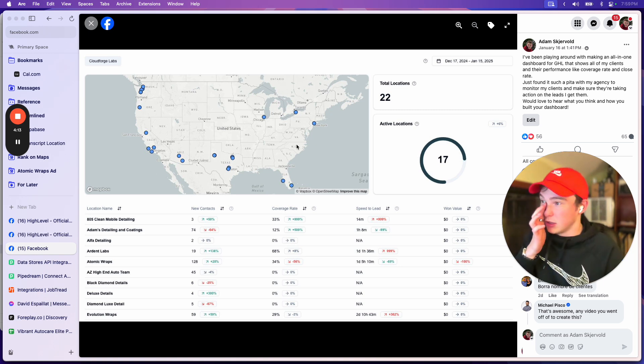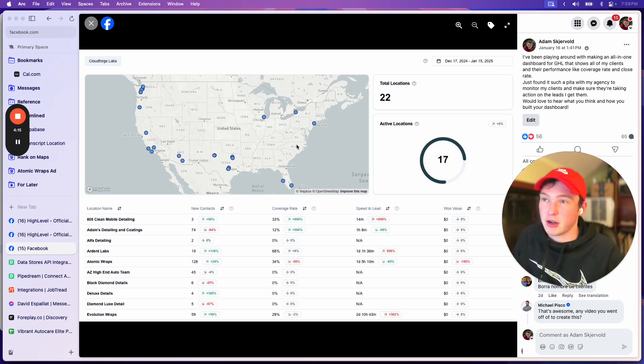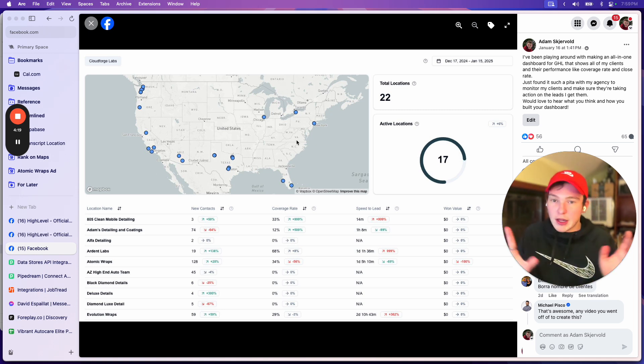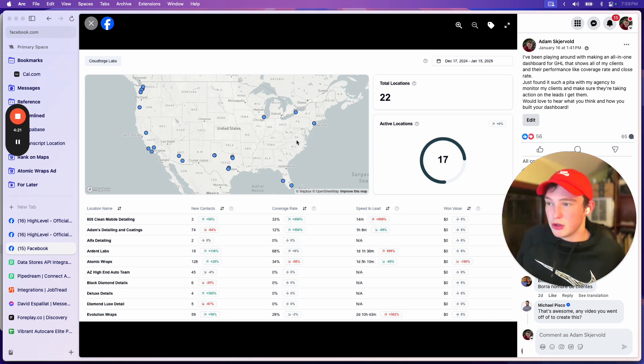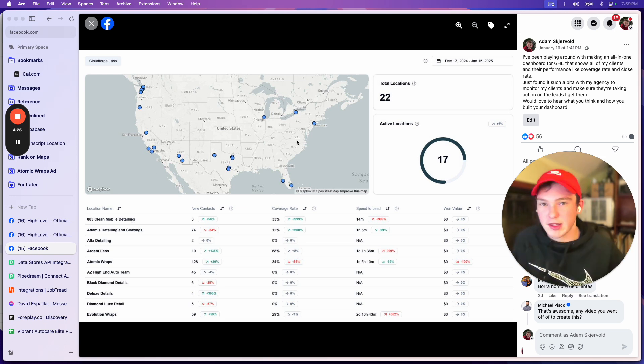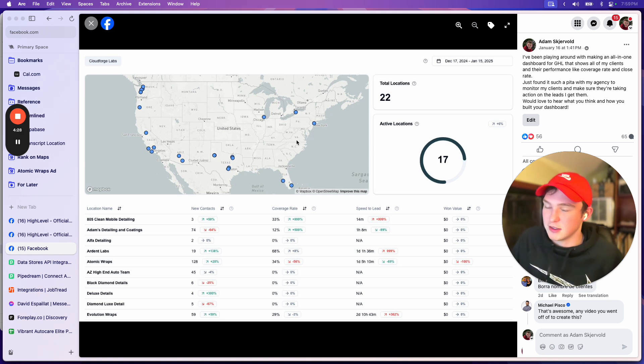And apparently a shit ton of people thought it was cool. So never discount the features at the start. Just kind of build out the basic structure of what you think would be cool, what people might find useful, and then get it out there.